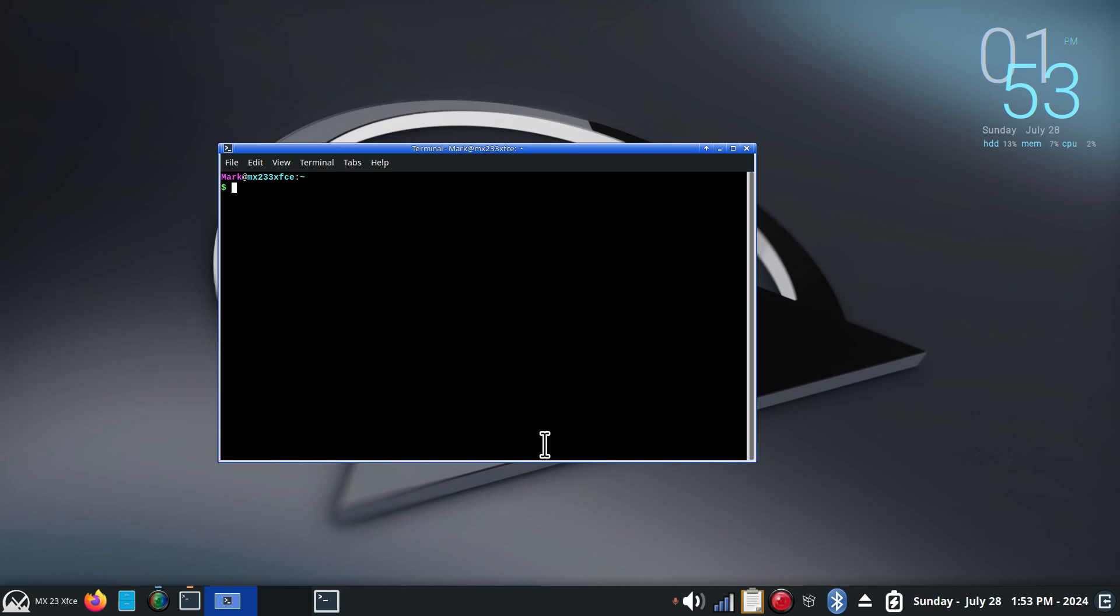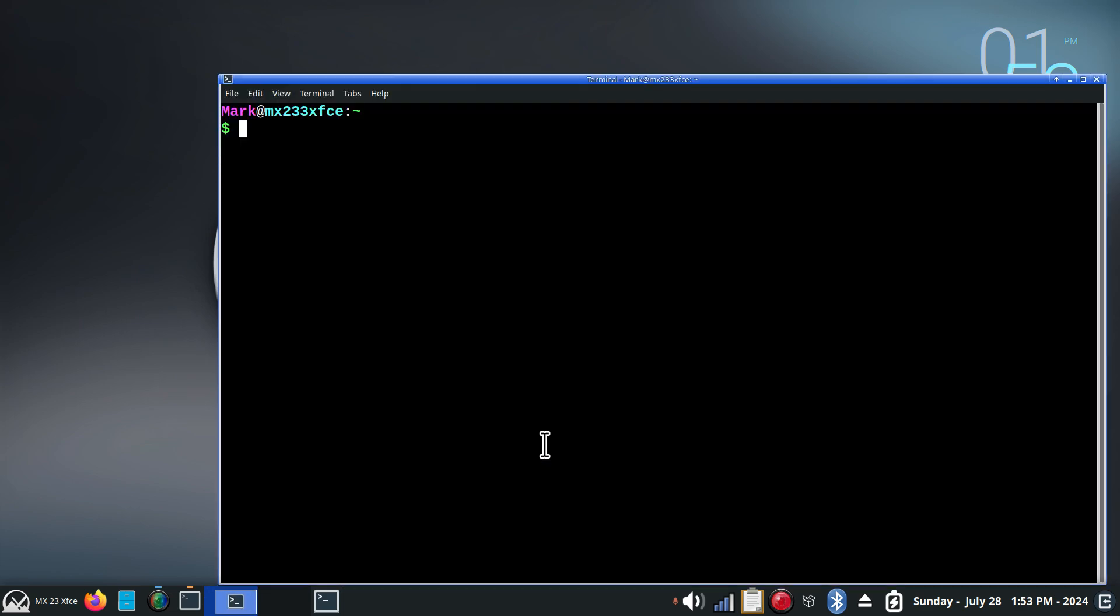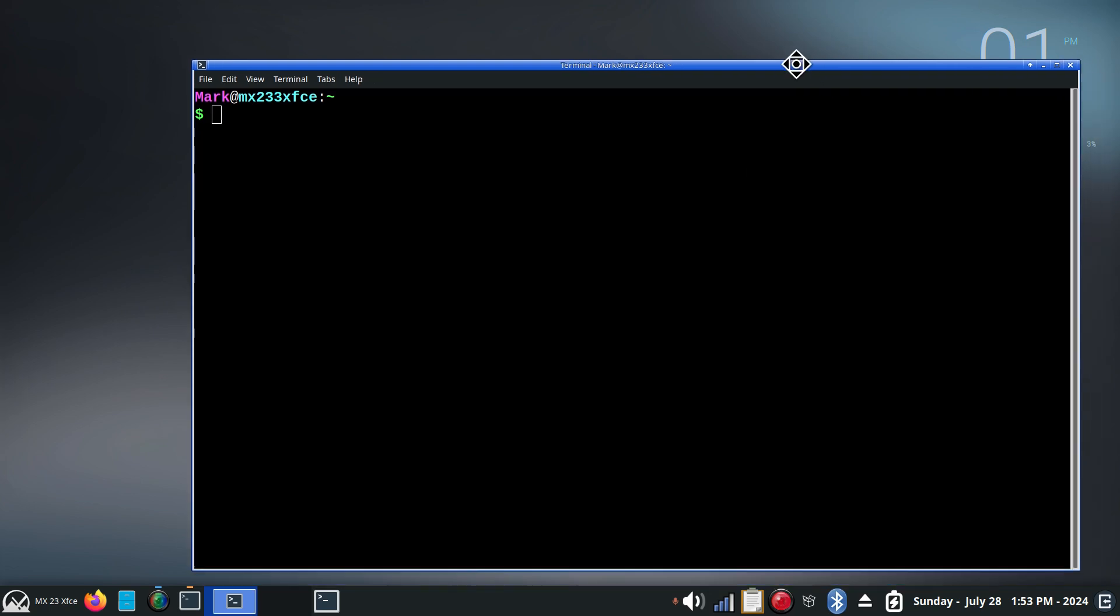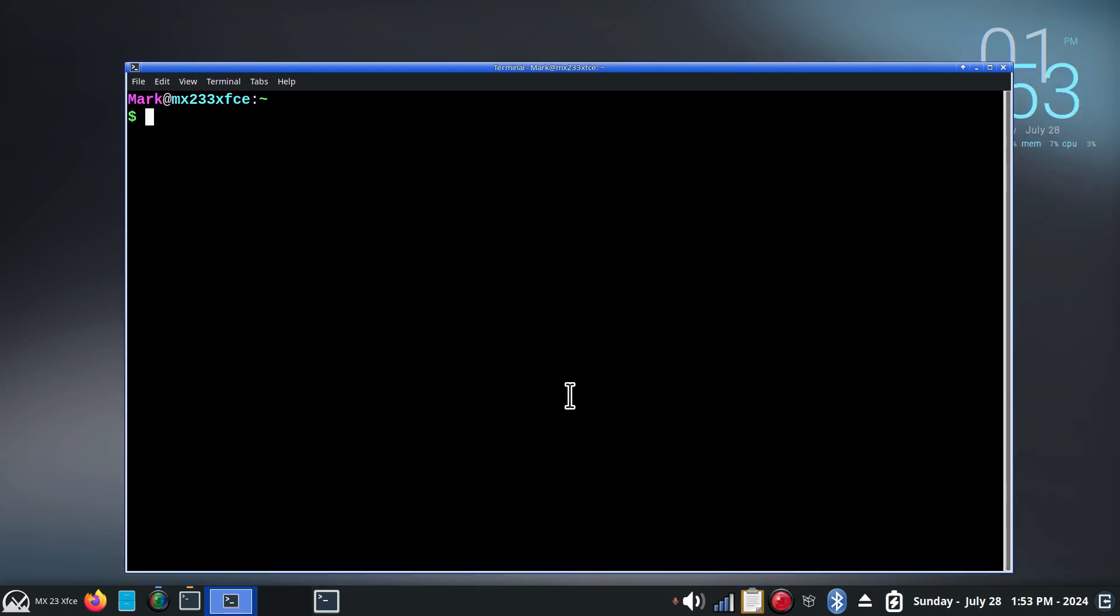Let me make that larger for you. Control, shift, plus a couple of times. So Mark is our made-up name user for today. Some of you folks may know what these are. And some maybe not so much.